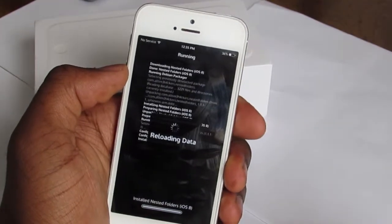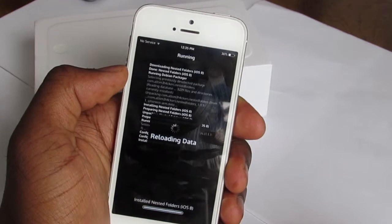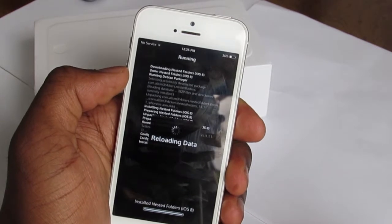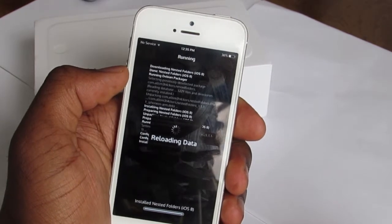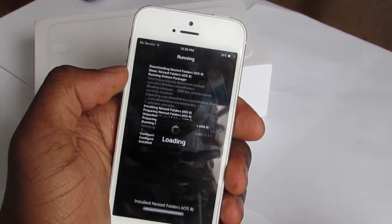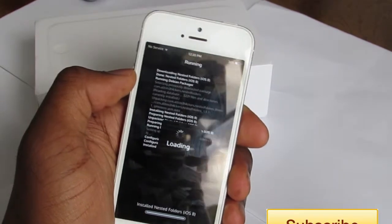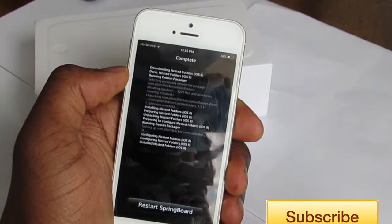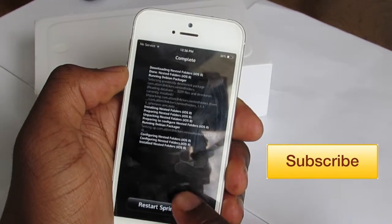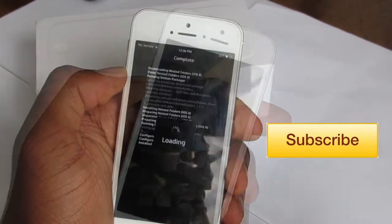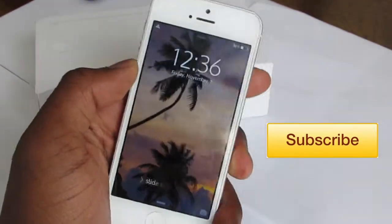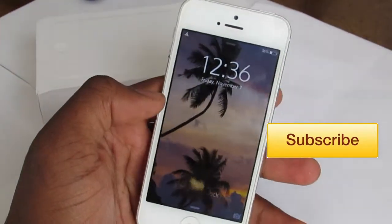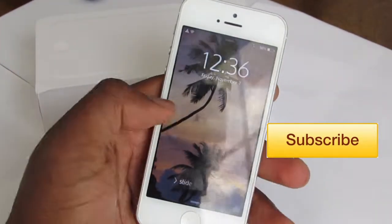In a few seconds it's going to ask you to respring or to restart your device — just do so. As you can see here, we have resprung, and all you need to do is unlock your phone.